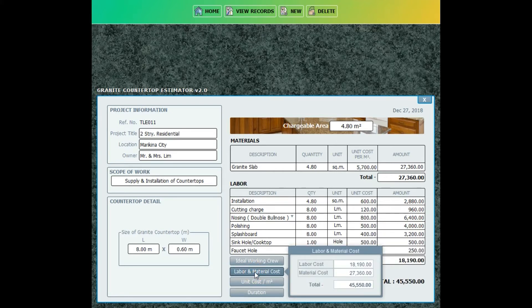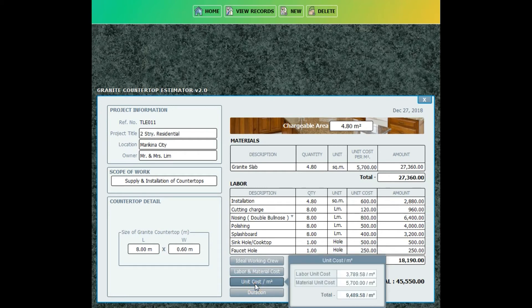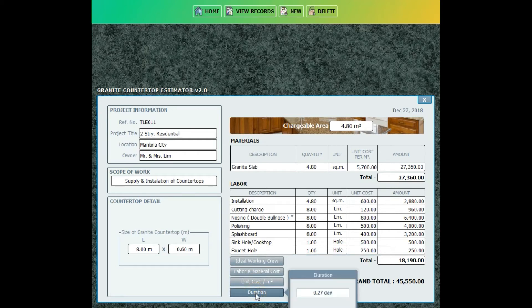Now click the labor and material cost — the unit cost per square meter — and the duration. Thank you for watching.